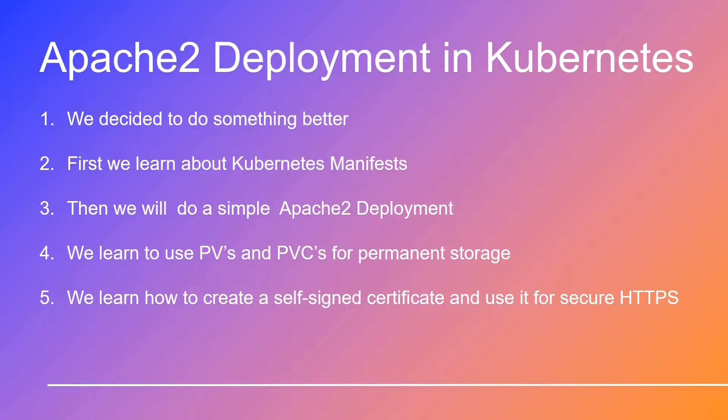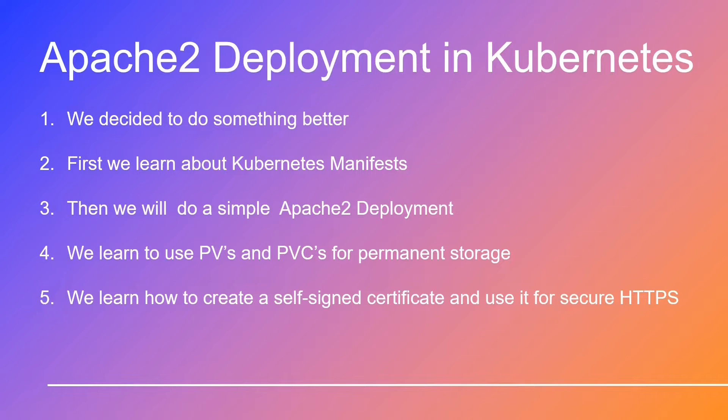He was on a quest to find the perfect video on installing the Apache web server in a Kubernetes cluster. But what he discovered left him utterly disappointed. We decided to produce something better.